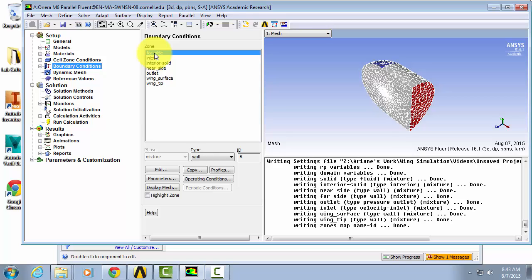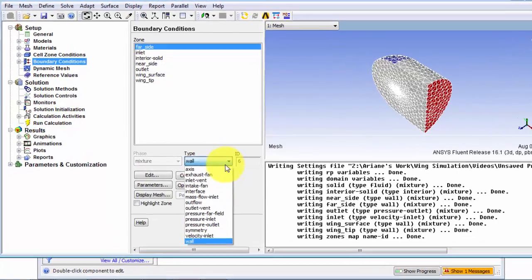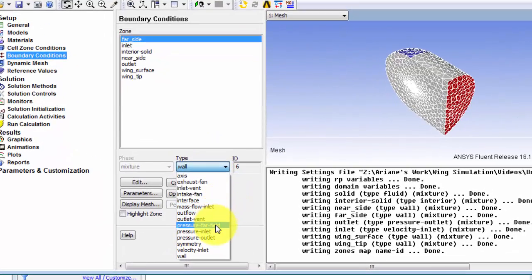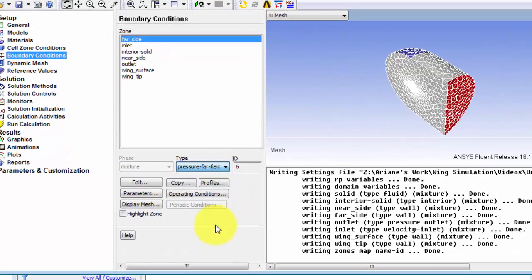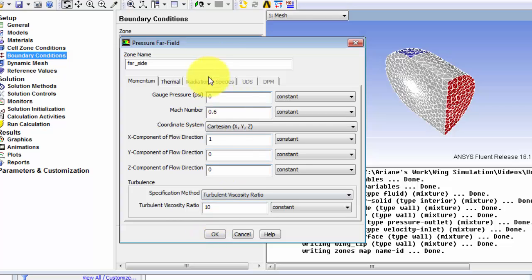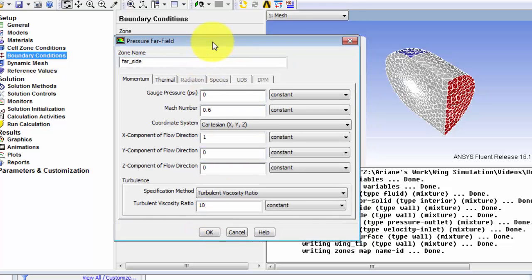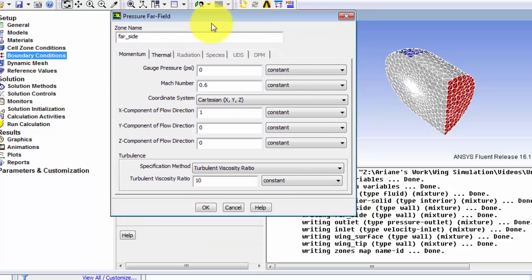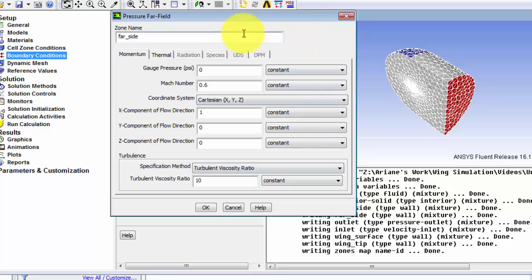Far side we're going to set this rather than type wall, it's going to be pressure far field and you can see now how we can enter all of the boundary conditions that were specified at the beginning of this problem.